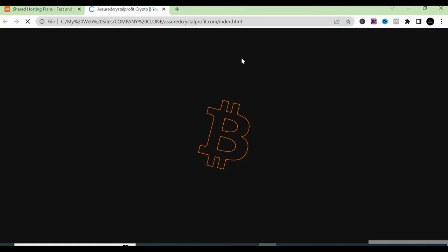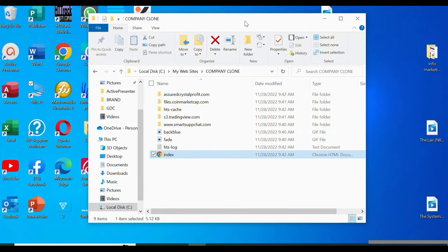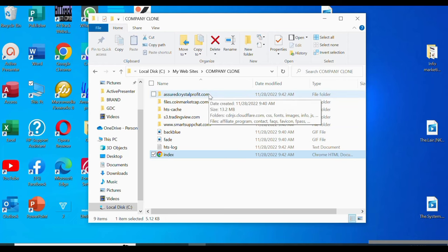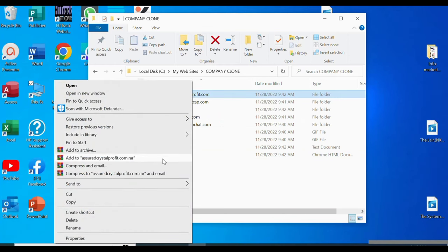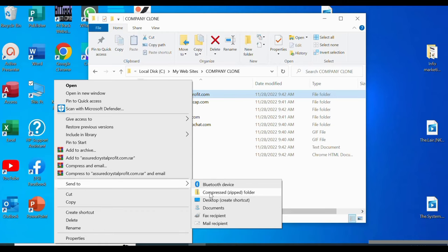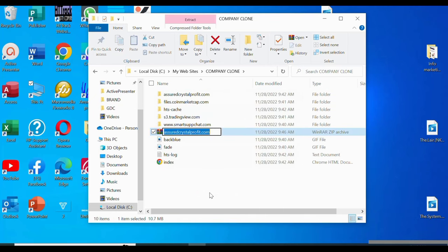Once you double-click the index HTML, you can see that website opens. Now, to upload this website to your cPanel it needs to be a zipped file — you don't just upload any kind of file. The file must be zipped. We are going to zip the folder that has the domain name of the website we copied. Select it, right-click, go to Send To, and click 'Compressed (zipped) folder'. It will automatically compress and zip the file — and it's this zipped file we'll upload to cPanel.